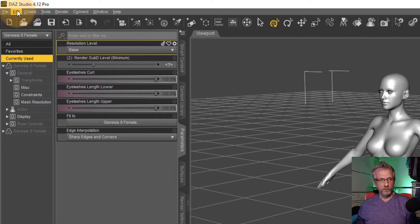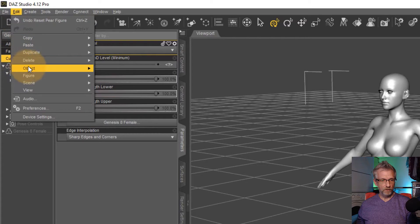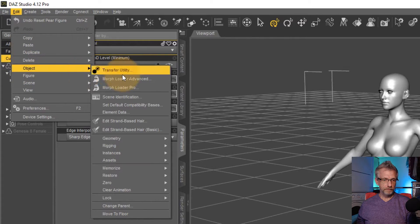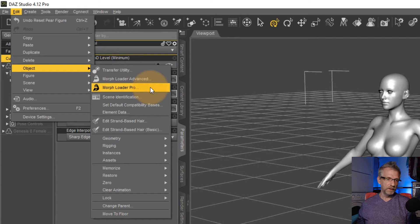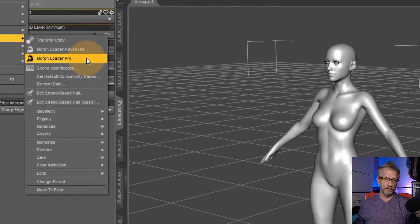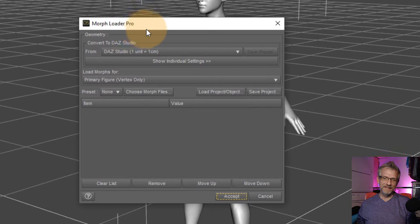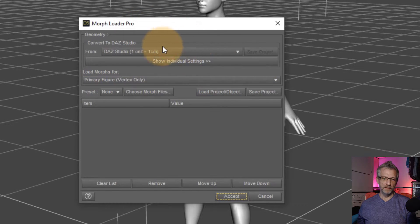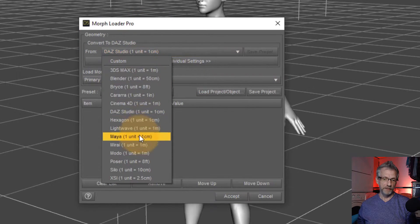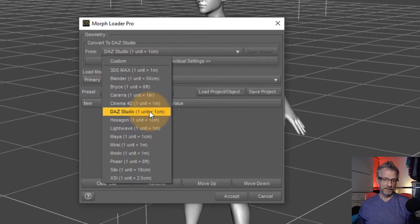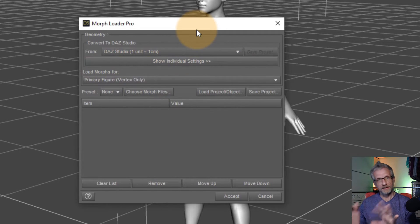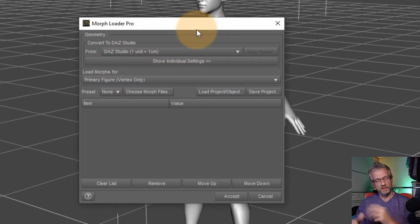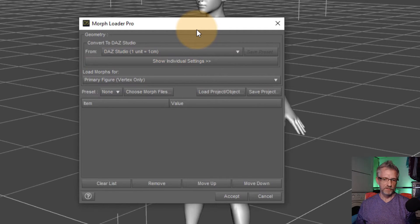Head over to Edit, Object, Morph Loader Pro. Advanced will work. Let's use Pro because it's feature rich and all that. If we select that, we get this little import window. And once again, we get a menu here, which should also be set to DAZ Studio. Because we've exported that at DAZ scale. So we're going to import the same thing with DAZ scale. Everything's going to be fine.